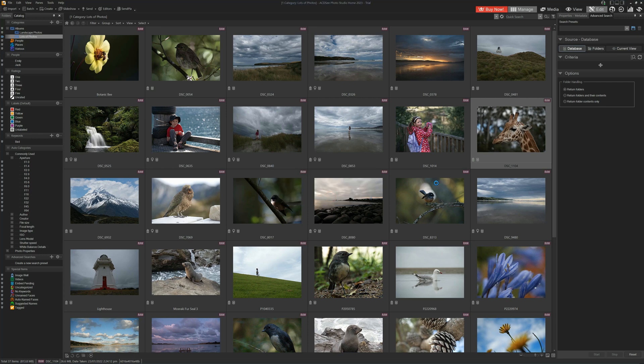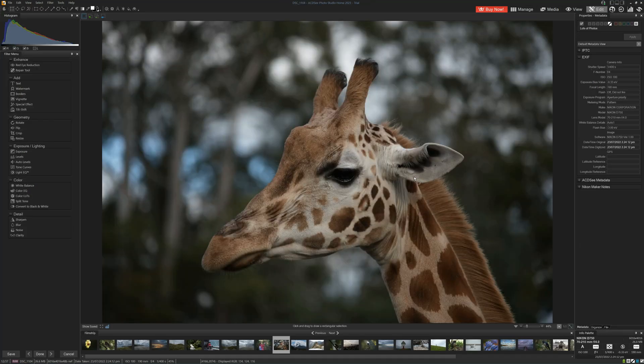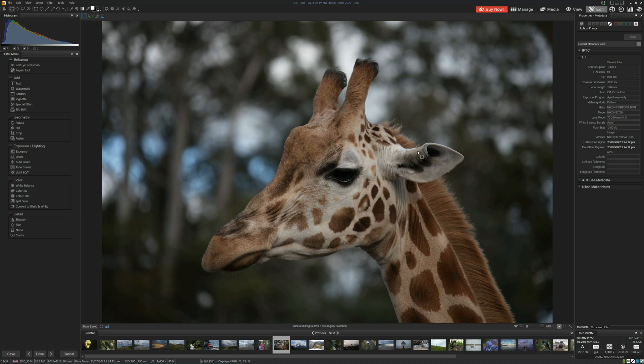Therefore, if you want to edit your raw files and keep them as raw files, you are much better off choosing ACDC Professional. So here we have our giraffe. First of all, we can see that the exposure is a little bit dark and we're going to go to the exposure tool.